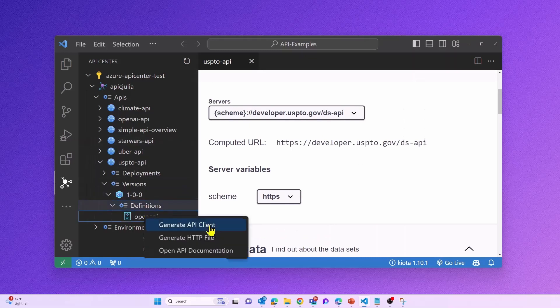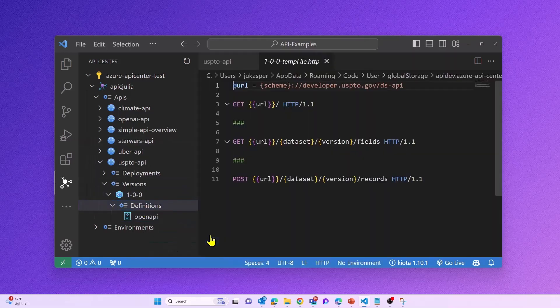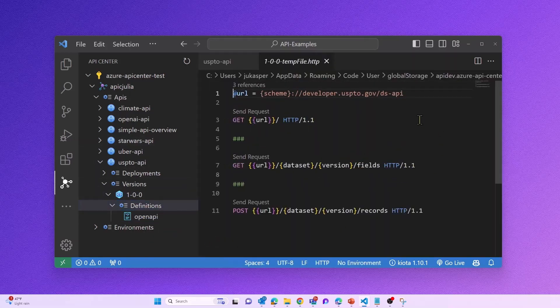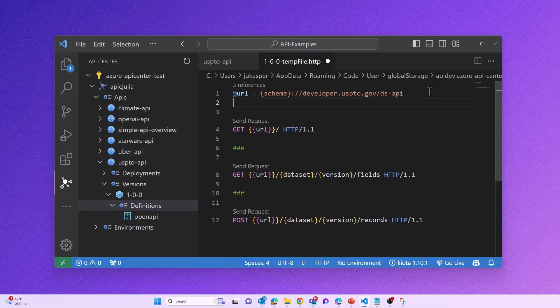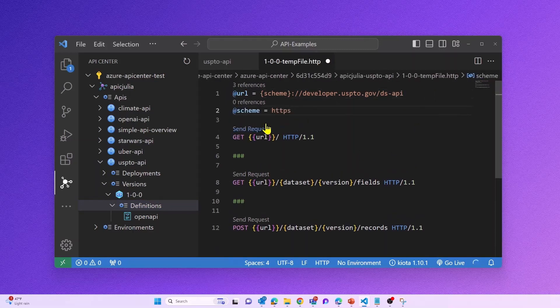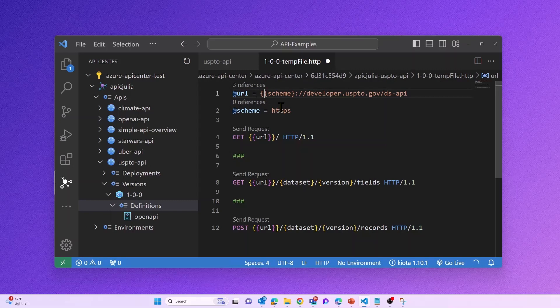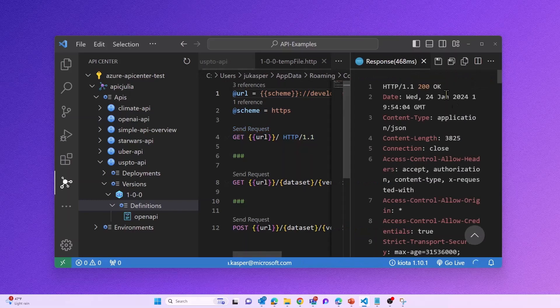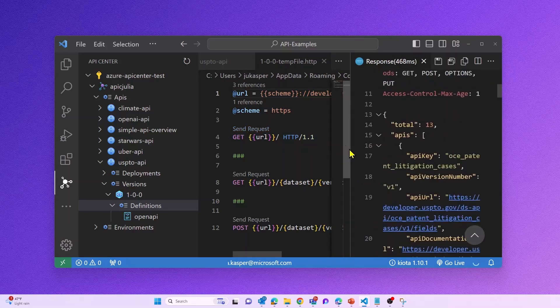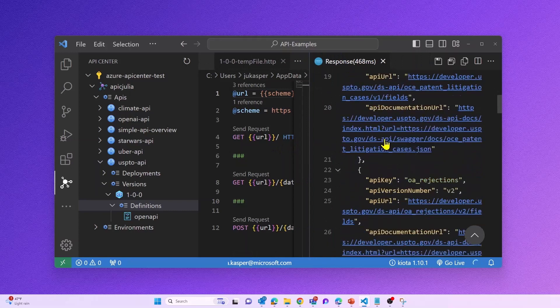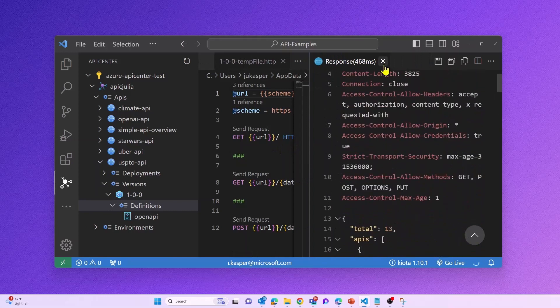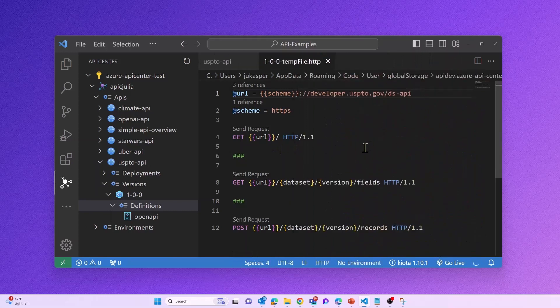But you can also generate an HTTP file and interact with the HTTP file for testing or exploring capabilities. You can even modify the HTTP file based on your needs and send a request to your endpoint. Again, you will see an immediate response right within Visual Studio Code.